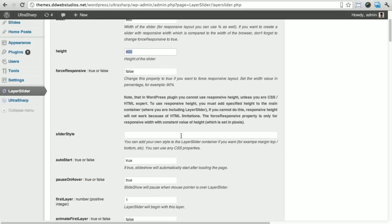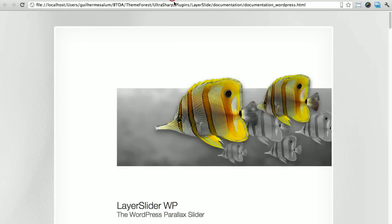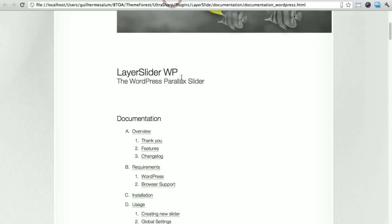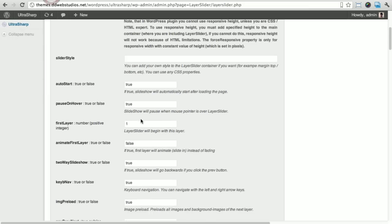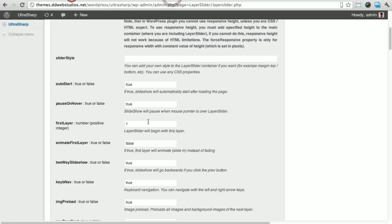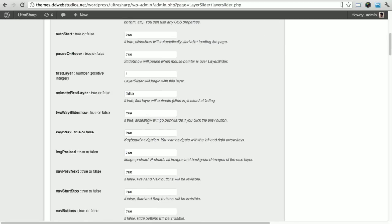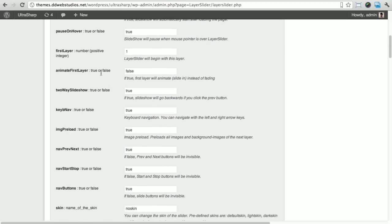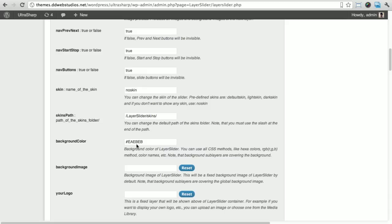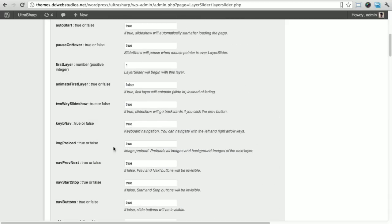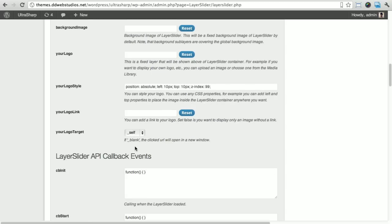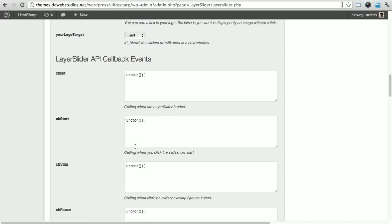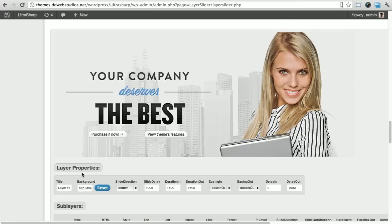All these options you can actually refer to the layer slider WordPress documentation. It's not really hard, just give it a quick look. Most people probably will not use all these options, they're kind of pointless, just really advanced stuff. I myself didn't use it.